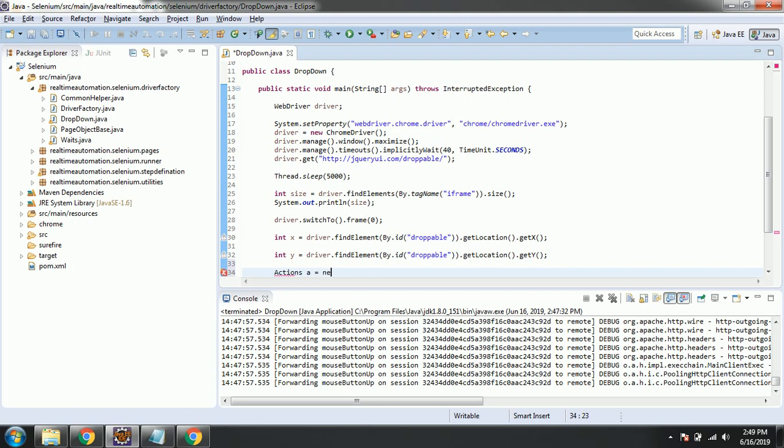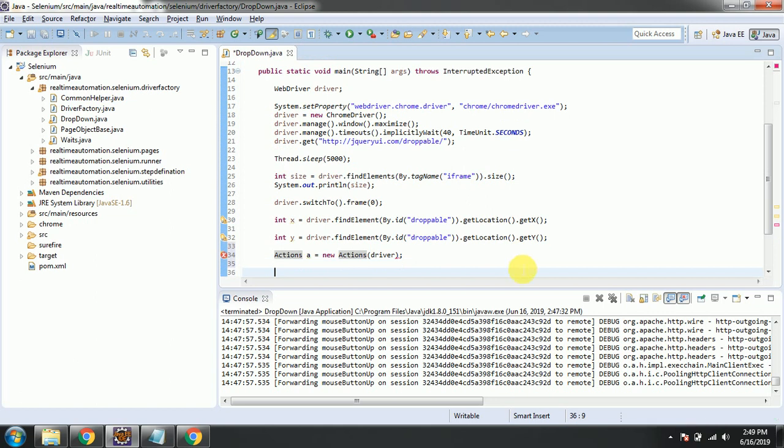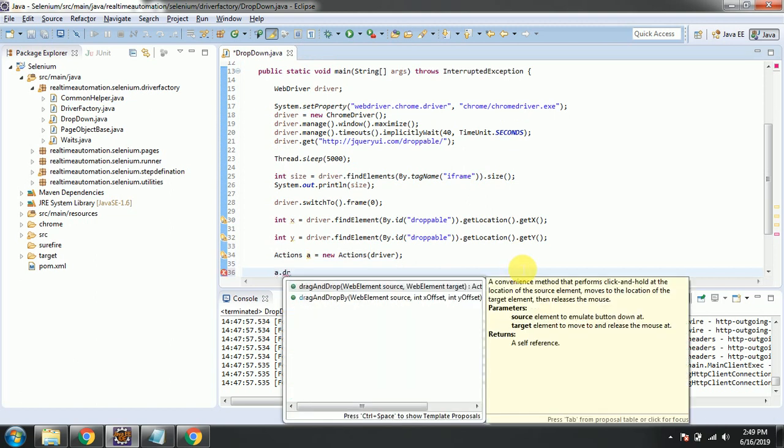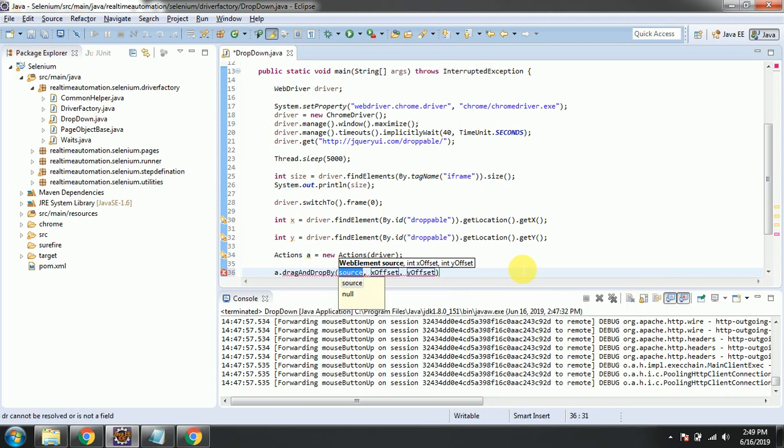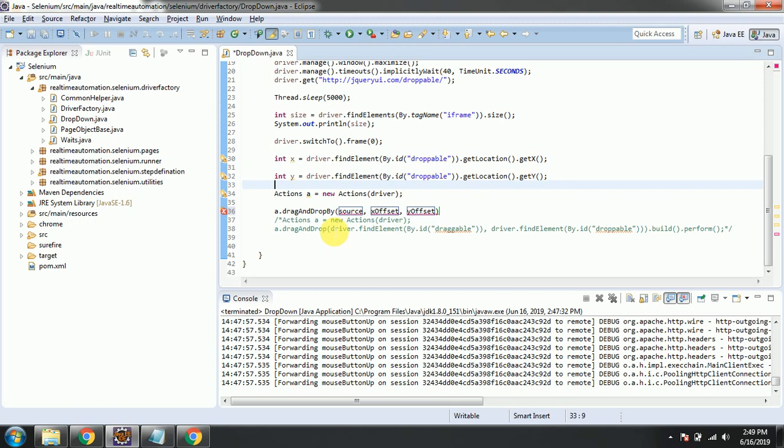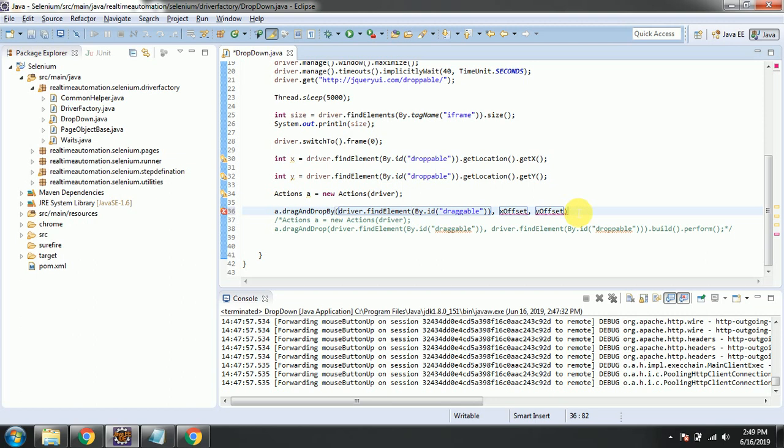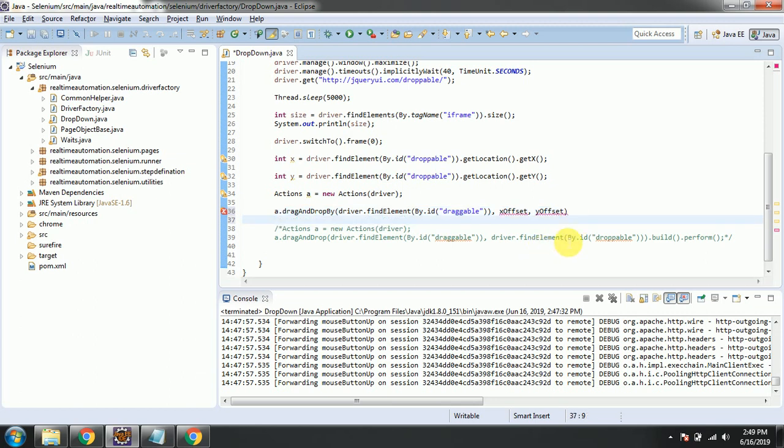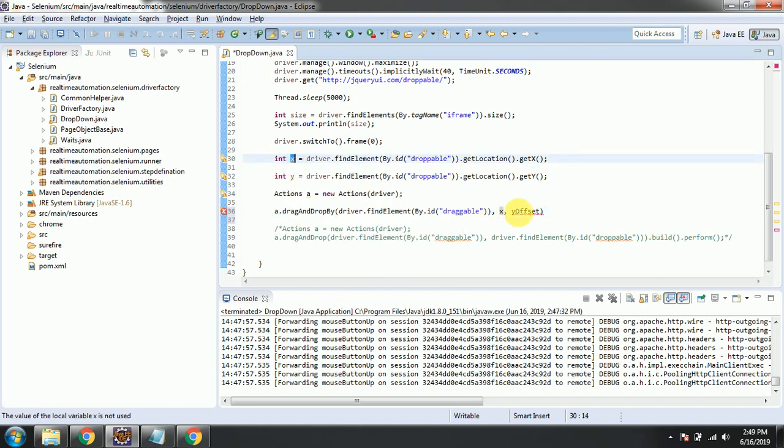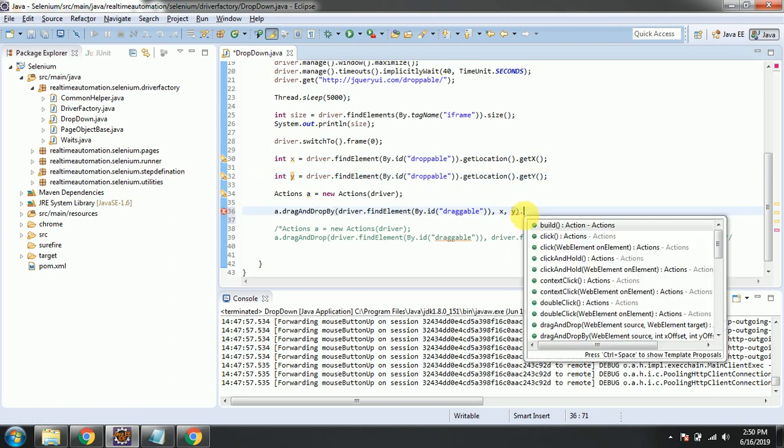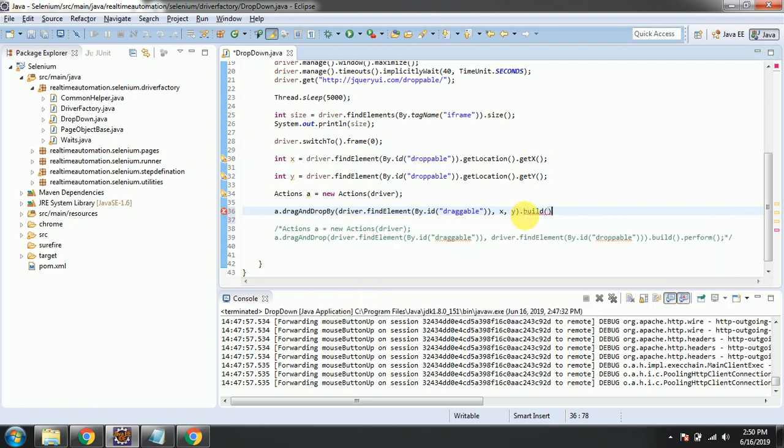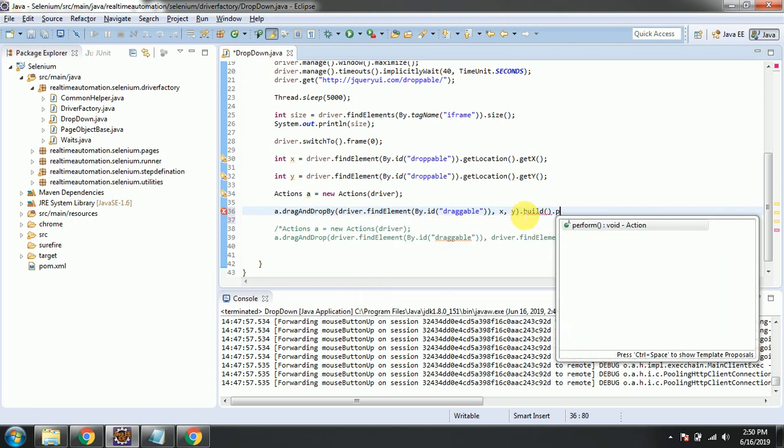So here we're calling Actions - new Actions with the driver. Here, instead of the first drag and drop method, we will go with dragAndDropBy. The source will be the same, copy this one. Here we need to pass the x offset and here we need to pass the y offset. Build.perform.